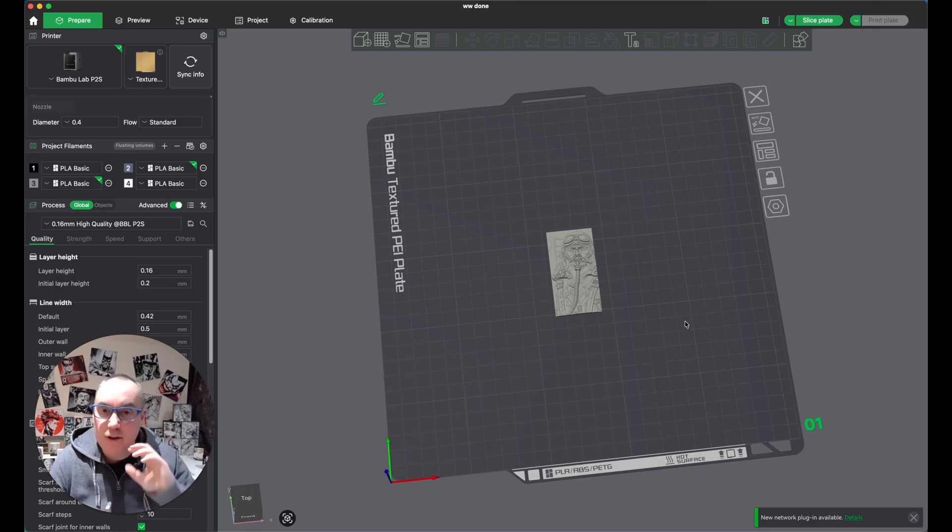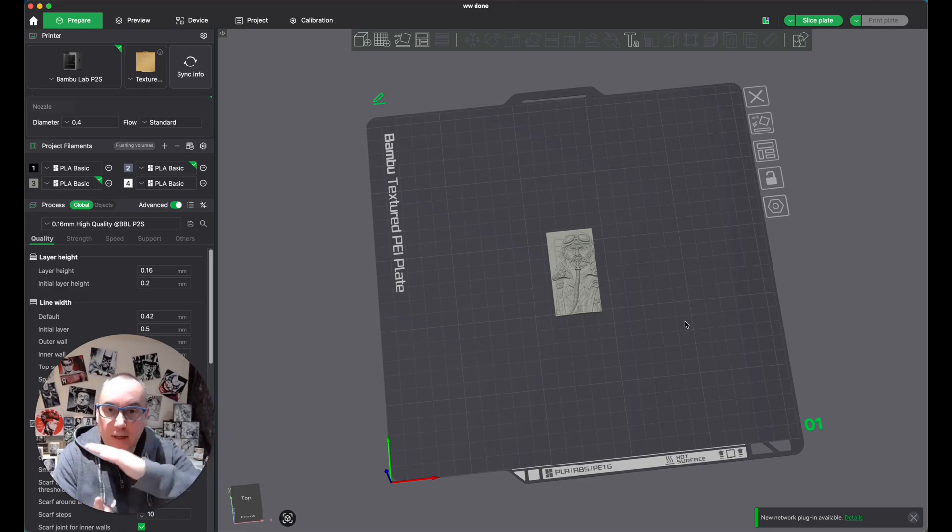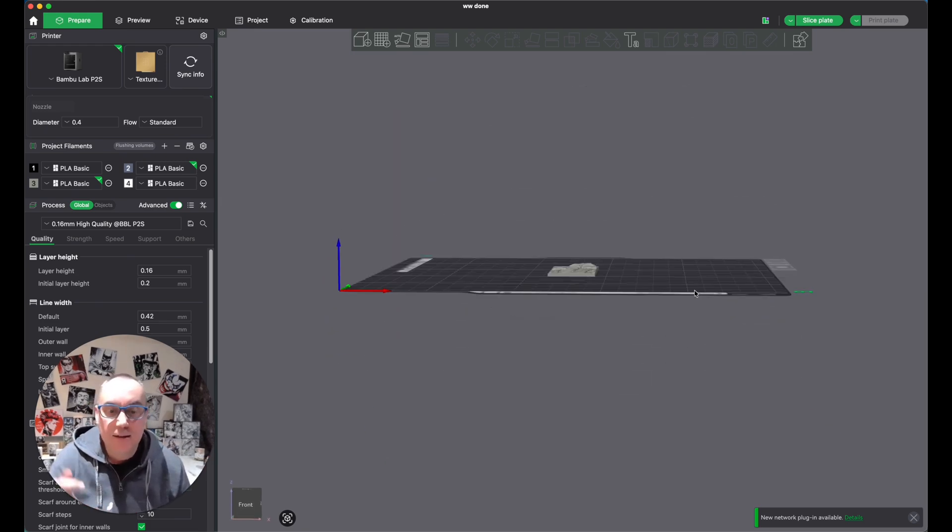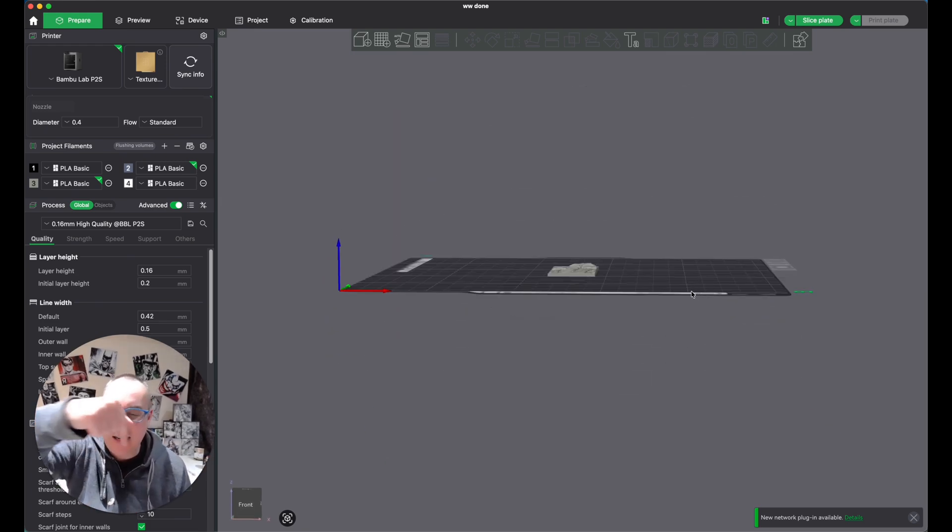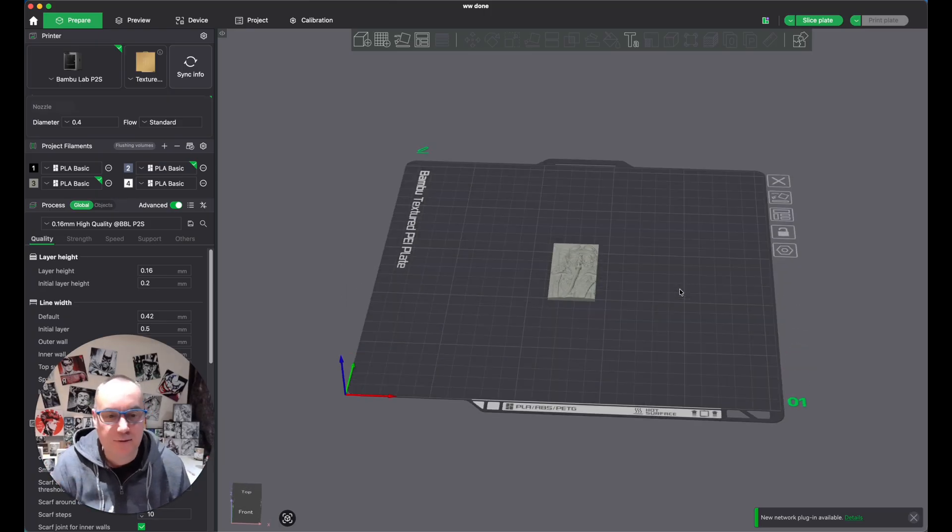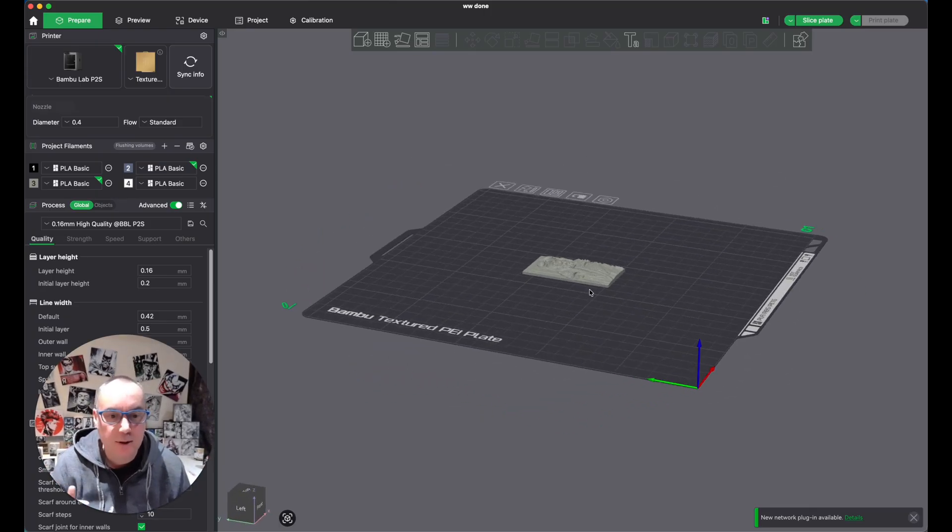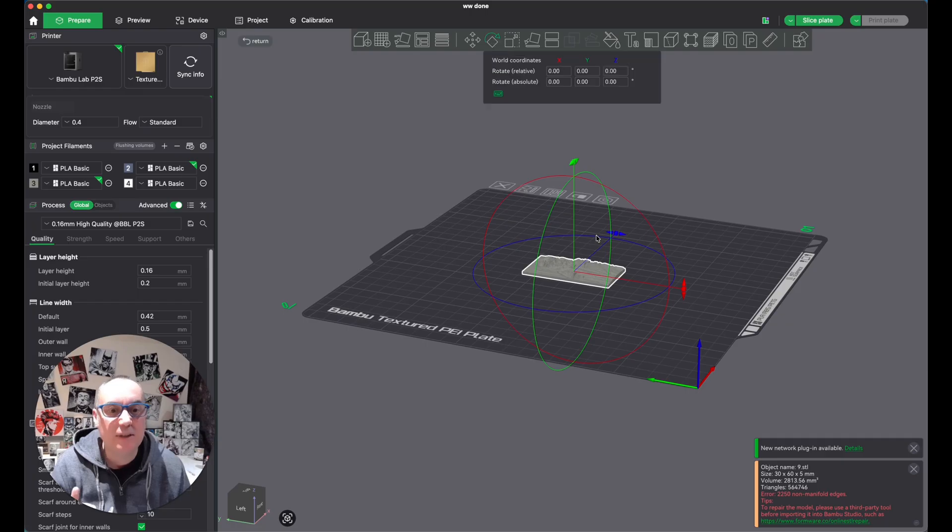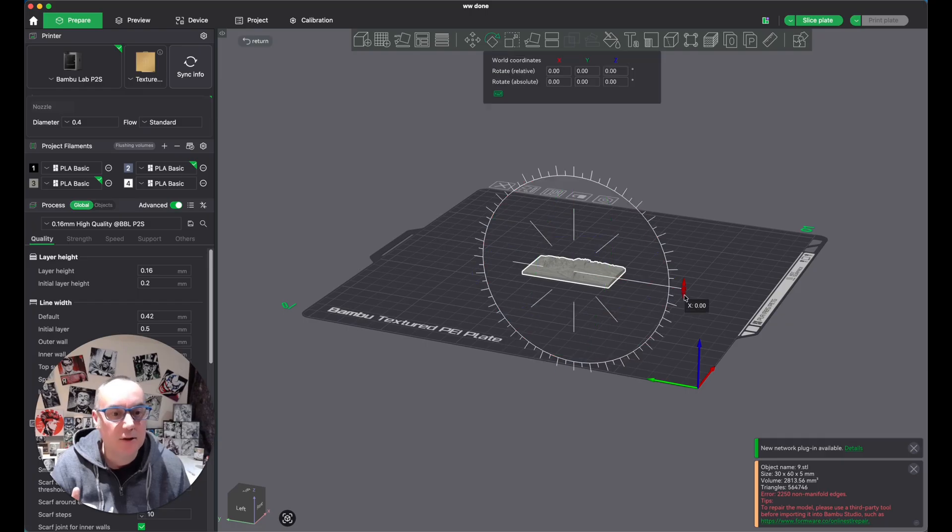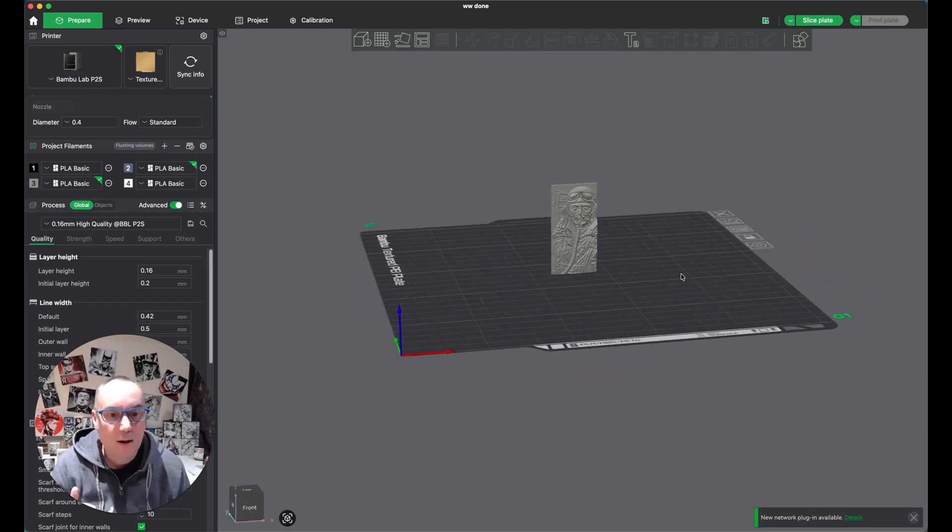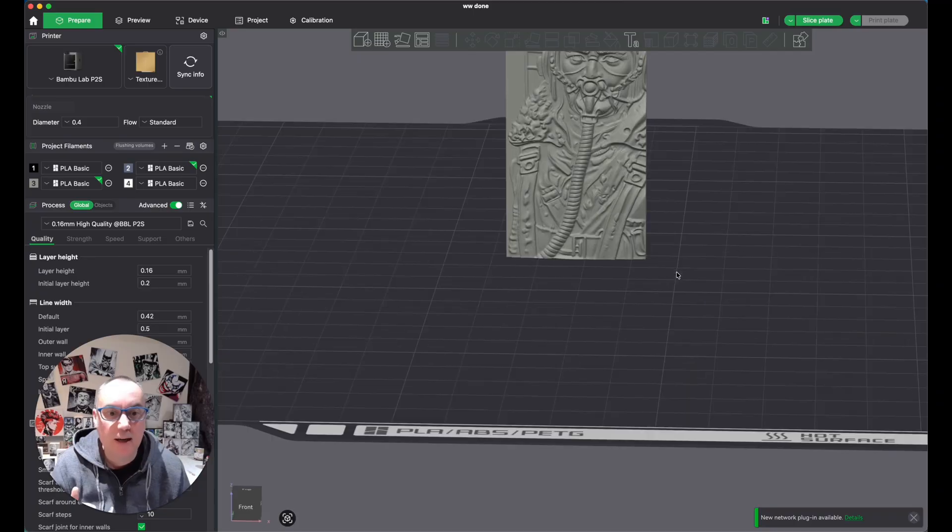But when I print these, I like to do them standing up, because you just get a lot better detail. Because if it prints that way going up, you don't get all the layer lines on top. If we were to print it flat, you'd get the layer lines on top, and it just doesn't look as good. And that's just through experience of doing it. So what we do, we just stand it up. Basically, we just rotate it to 90 degrees.